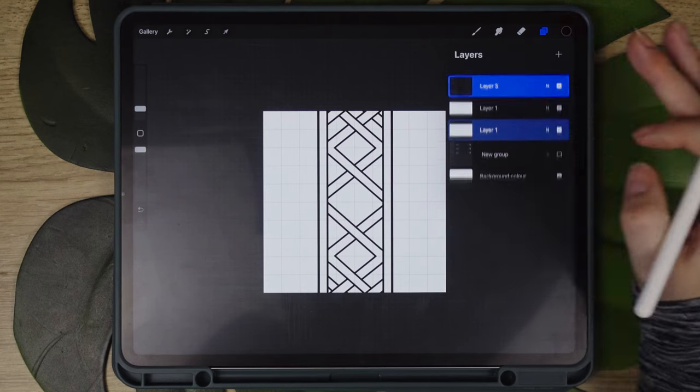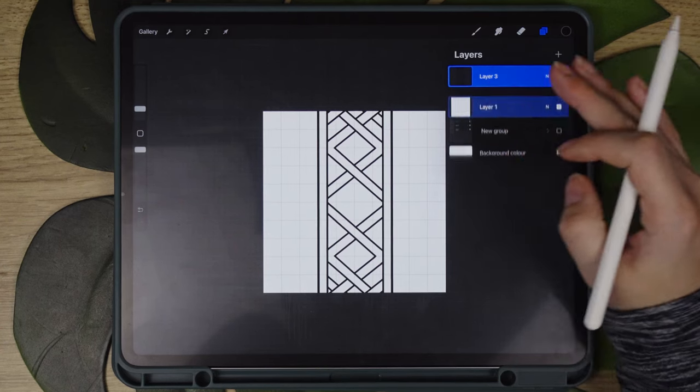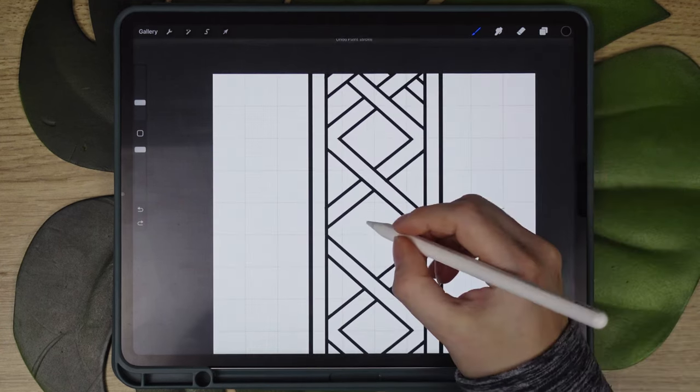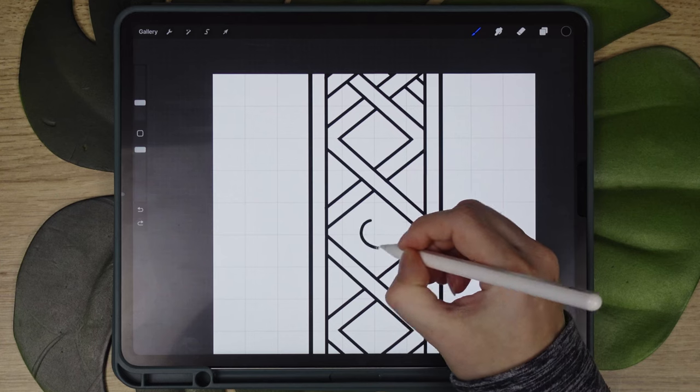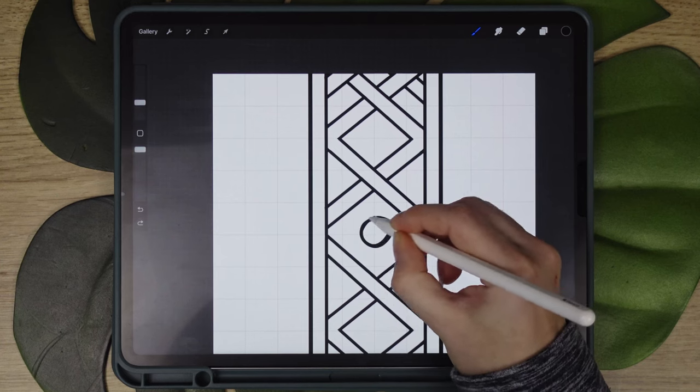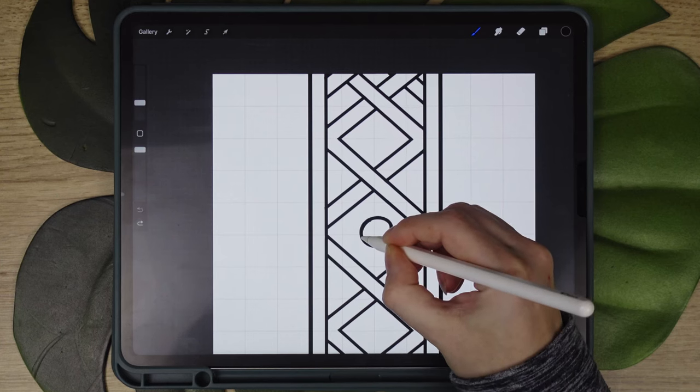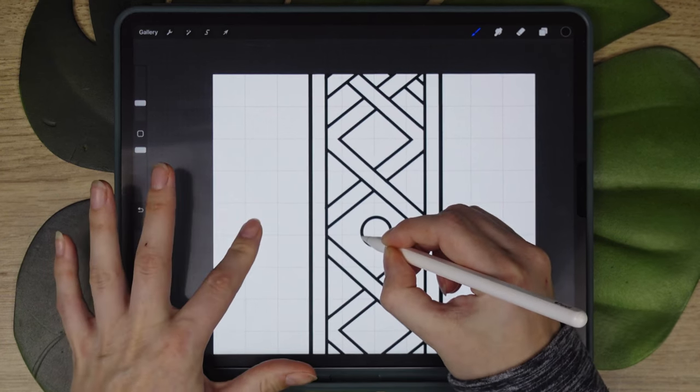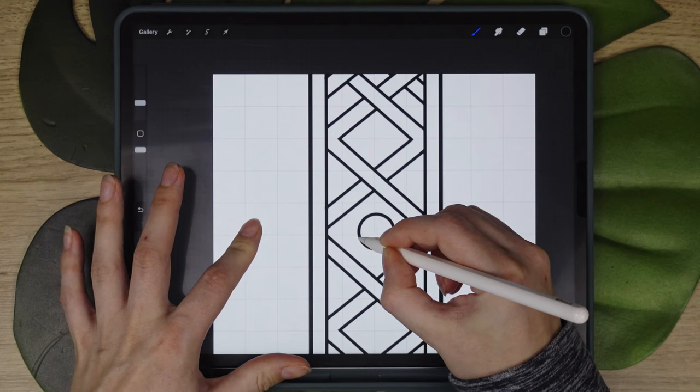We can now merge the design layers and create some details. I will add a few circles to break the sharp edges of the border and add variation to the angles.